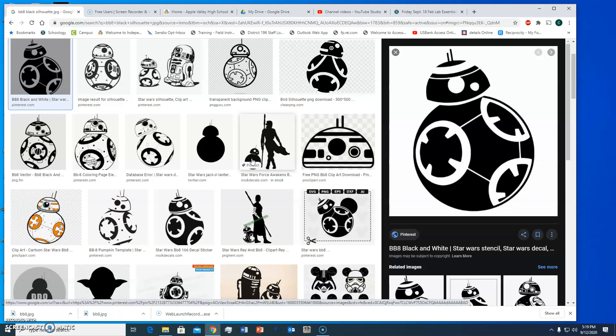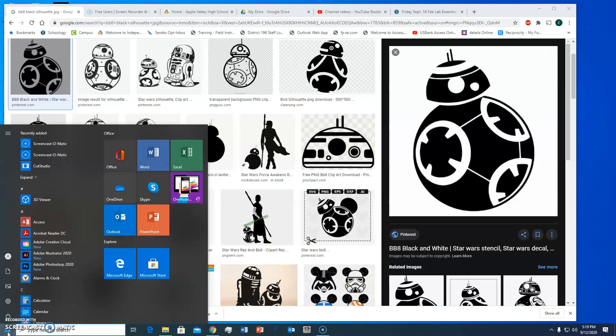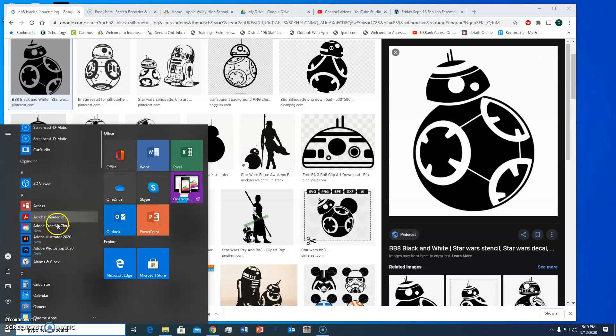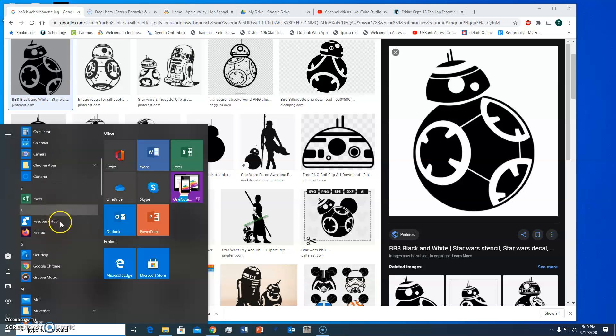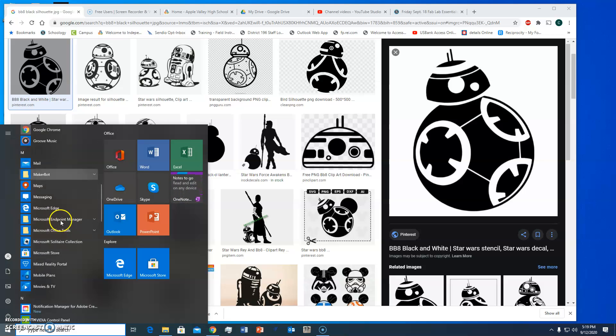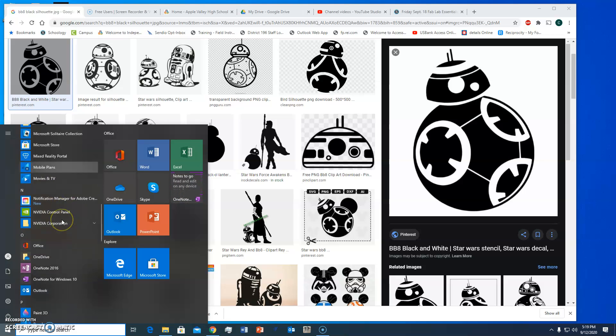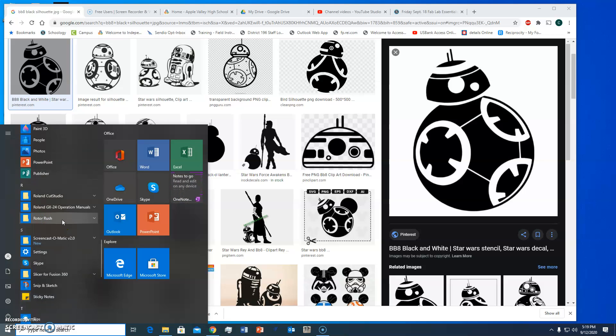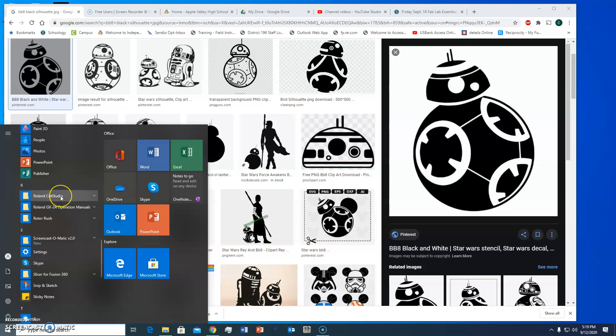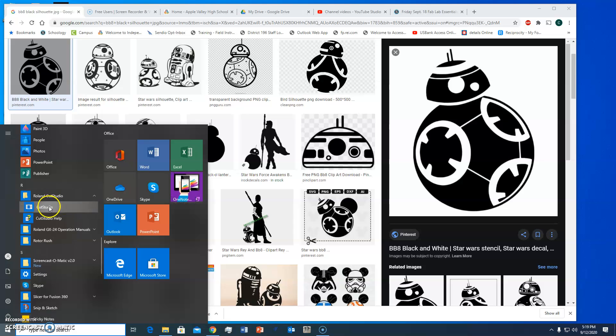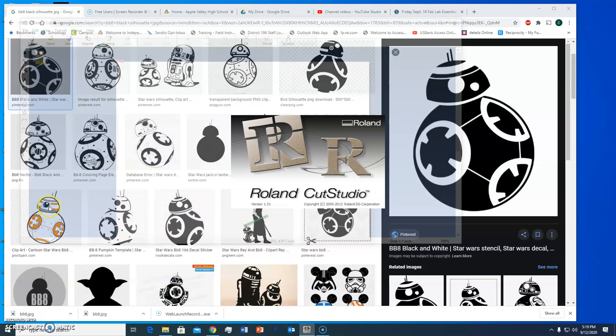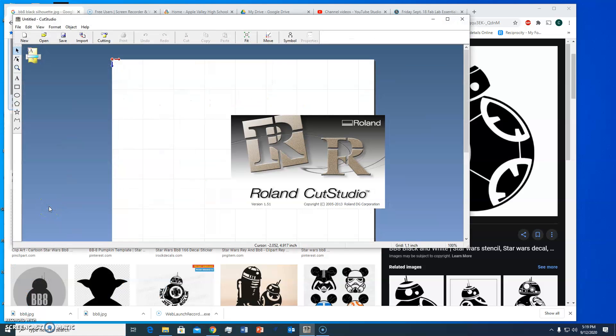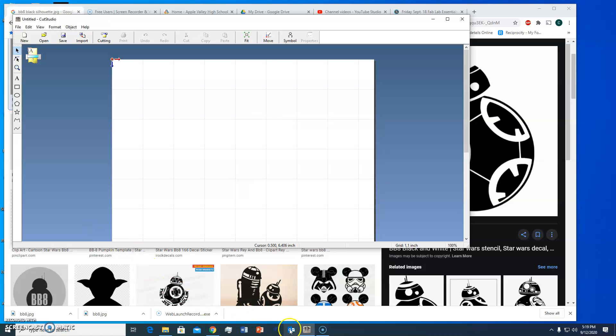Now what I'm going to do is open up Roland Cut Studio. So I go down to the window and scroll down to Roland, down to the R's and then Cut Studio and I'll open that up. I actually saved that on my taskbar at the bottom so you notice down here it's got the big R for Roland.